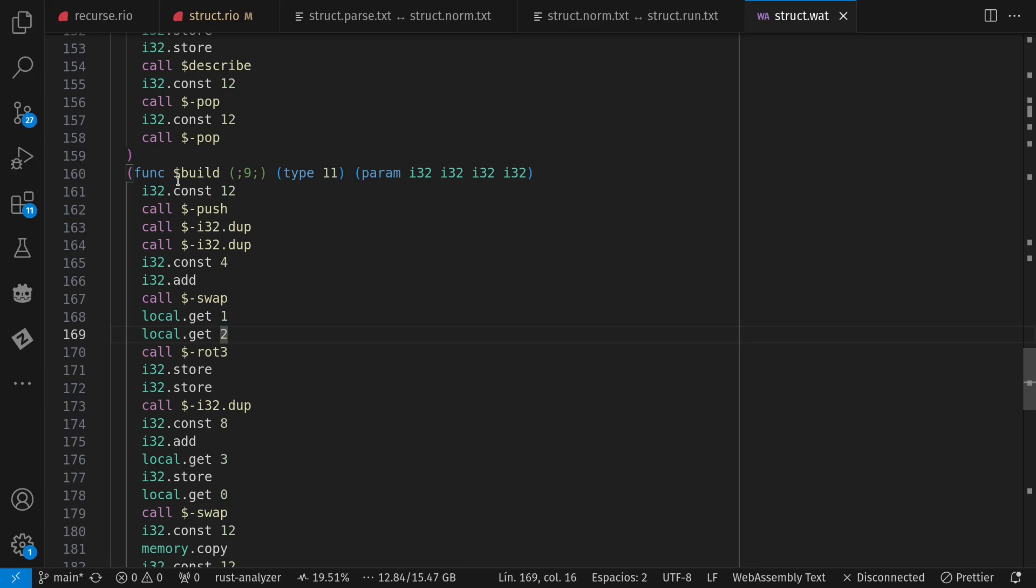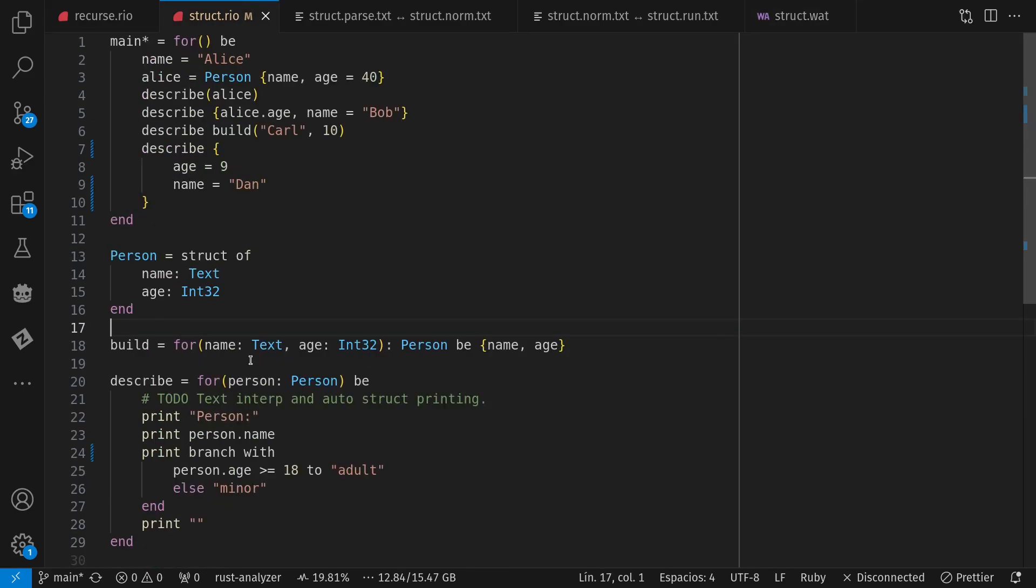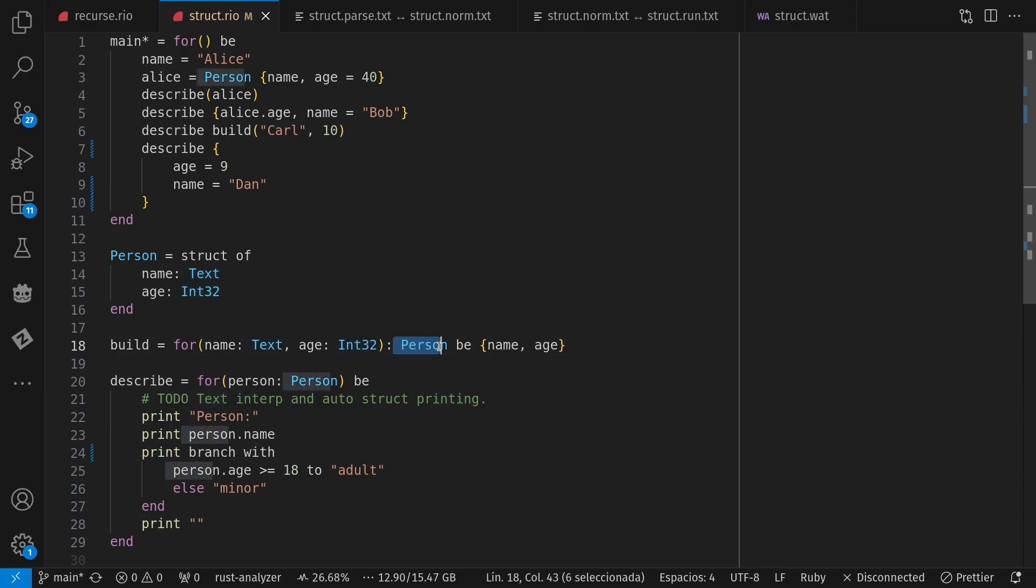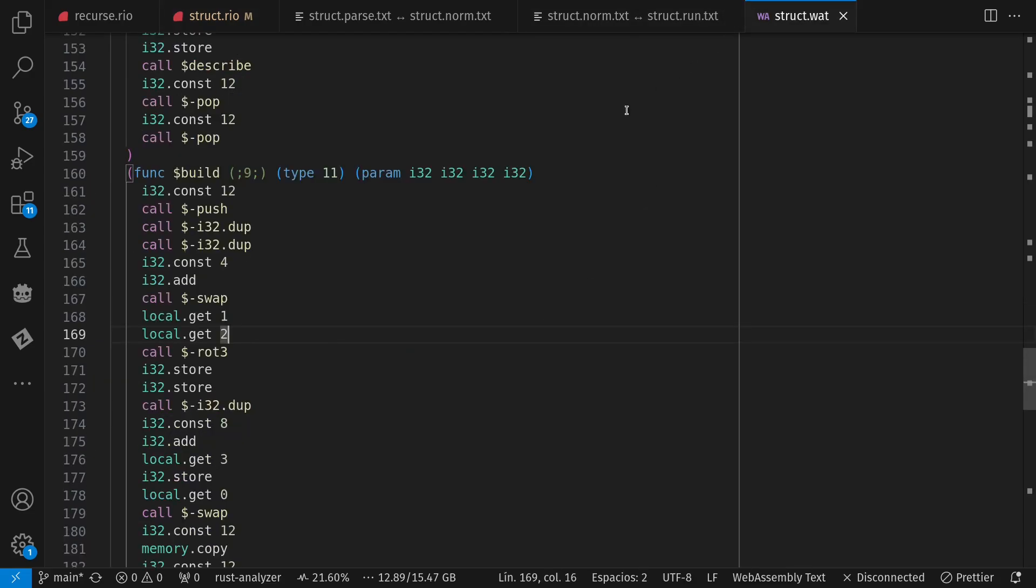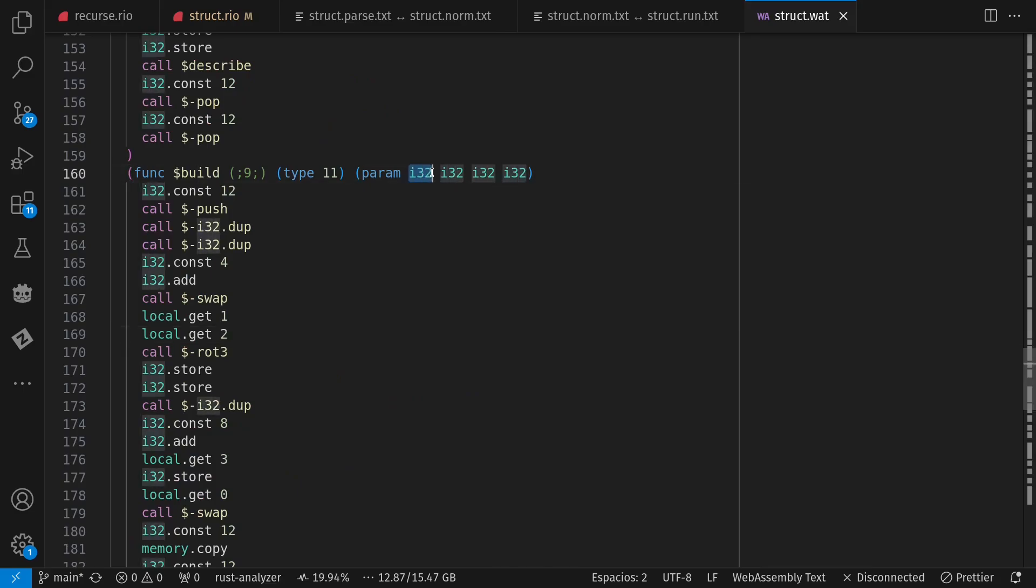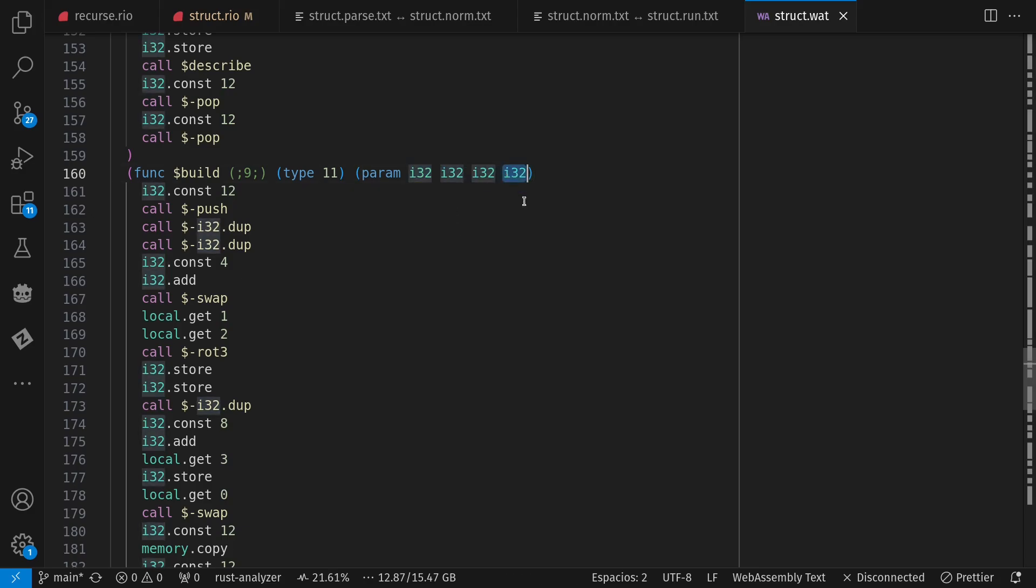Over here has four parameters because the first one is the return address for it's going to fill in the struct data. The next two are the length and address of the text. And the last one is that age integer.